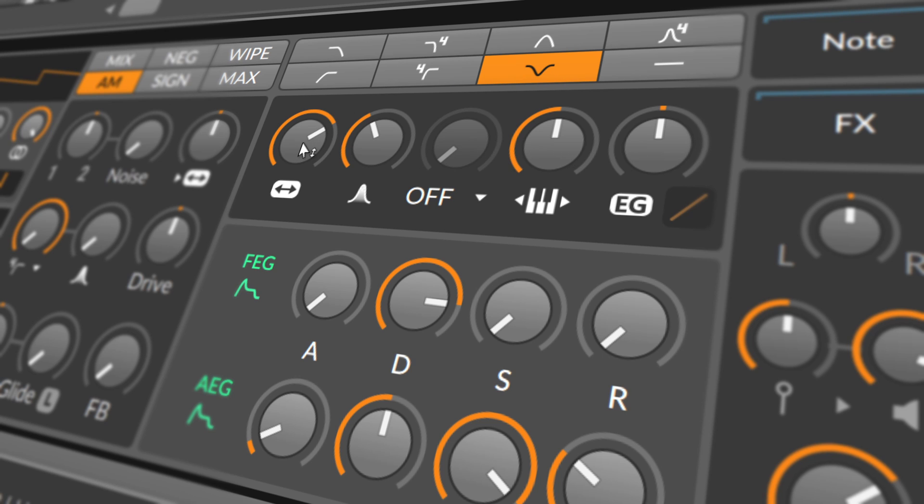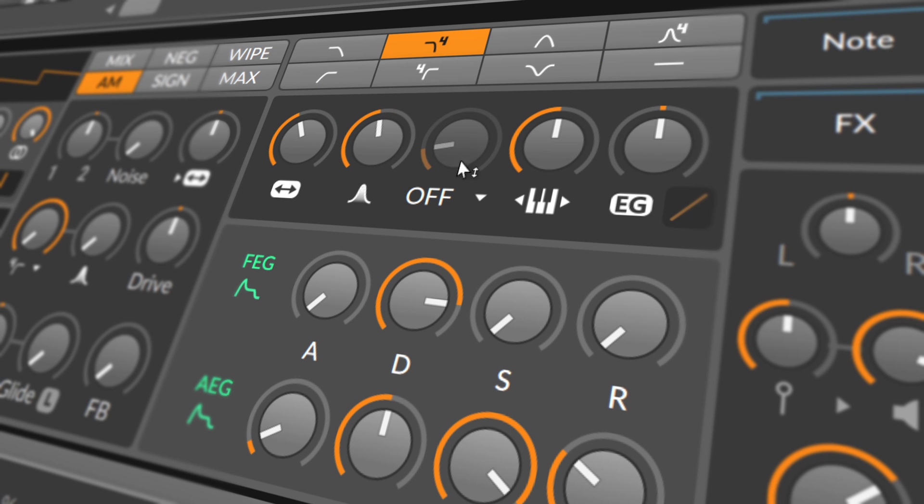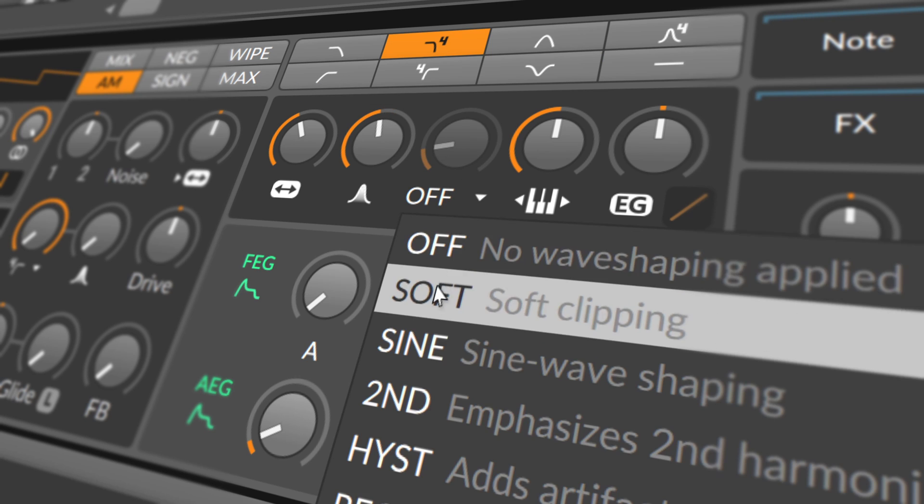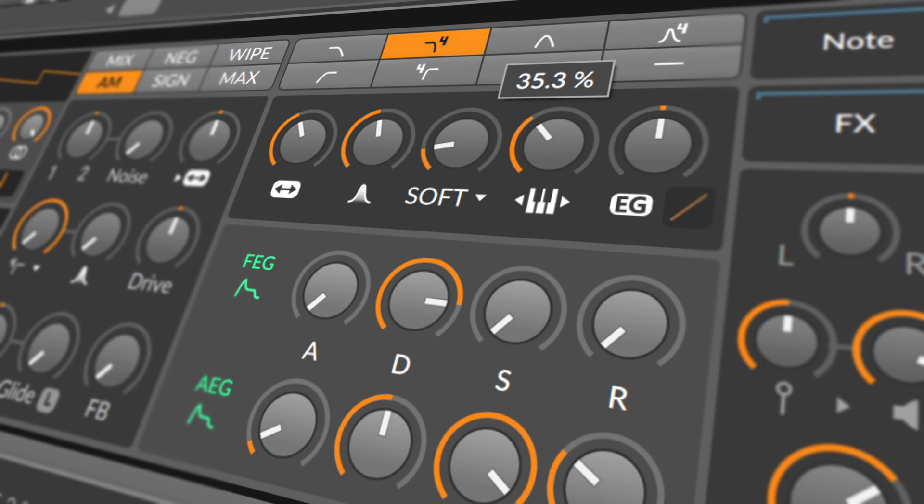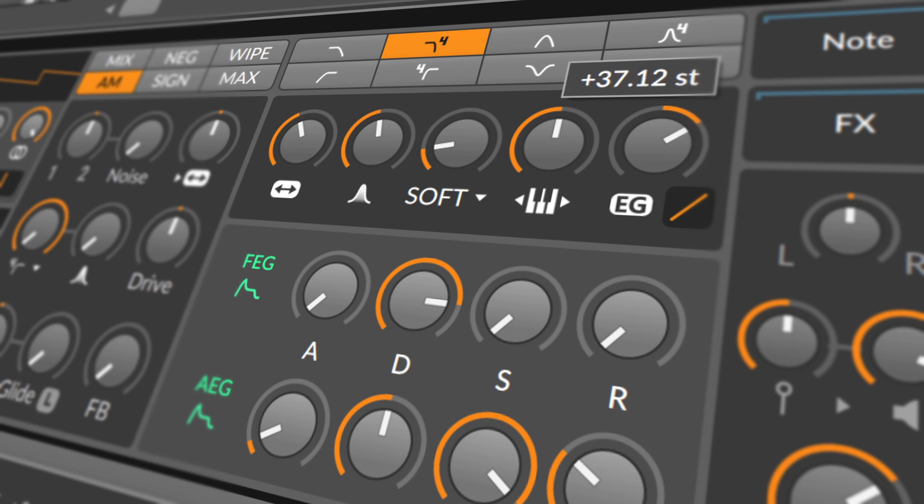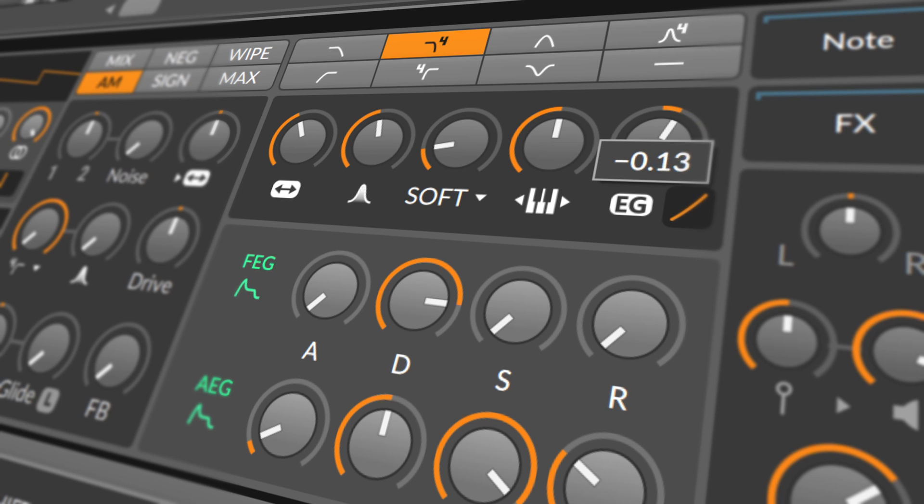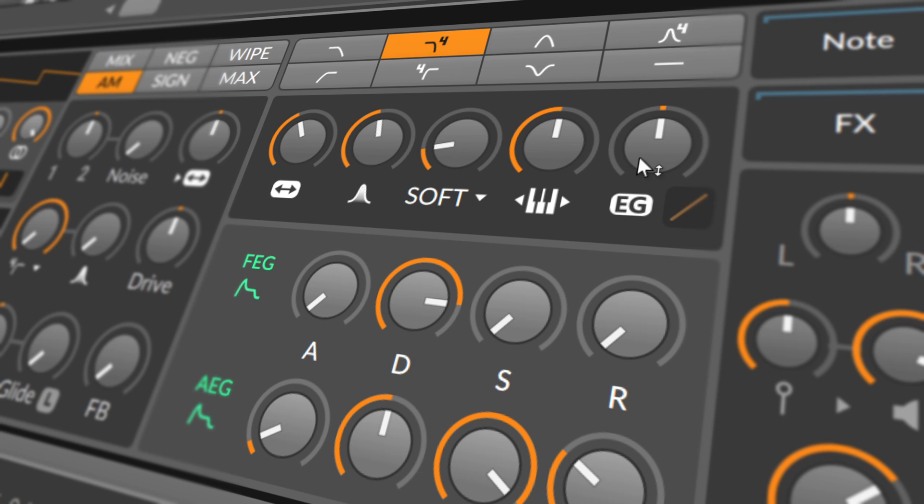The following row includes filter controls for the cutoff frequency, the amount of resonance being applied, a wave shaping control, a keyboard tracking control that determines how much the cutoff frequency is controlled by the incoming note pitches, and a control for how much and at what slope the filter envelope generator affects the cutoff frequency. And don't forget the filter FM control that lives in the previous section and was mentioned there.